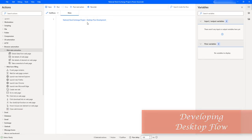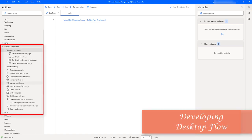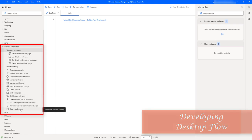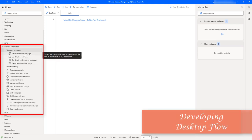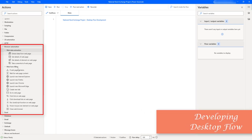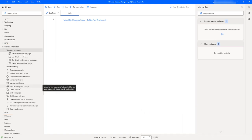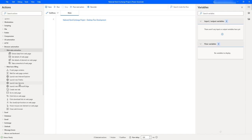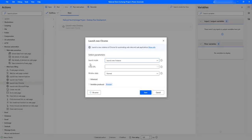We are going to work with a few actions as part of browser automation: one is 'Launch New Chrome', another is 'Close Web Browser', and the third is the 'Extract Data from Web Page' action. These are the main actions we'll learn in this tutorial. Let me drag and drop the 'Launch New Chrome' action onto the workspace — it will launch a new instance of Chrome for automating our websites.